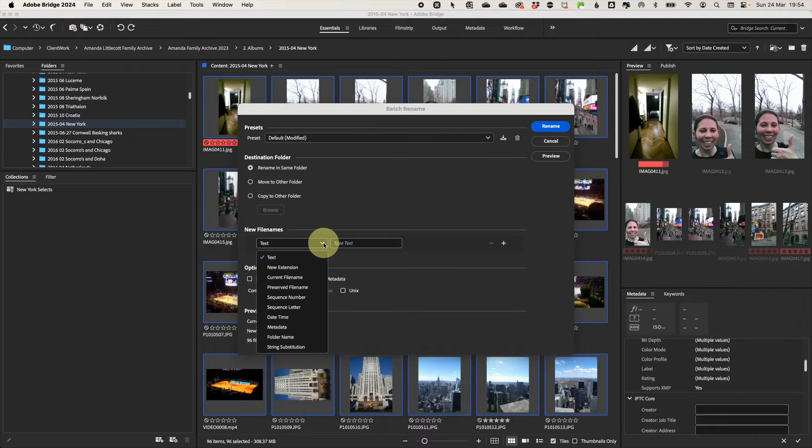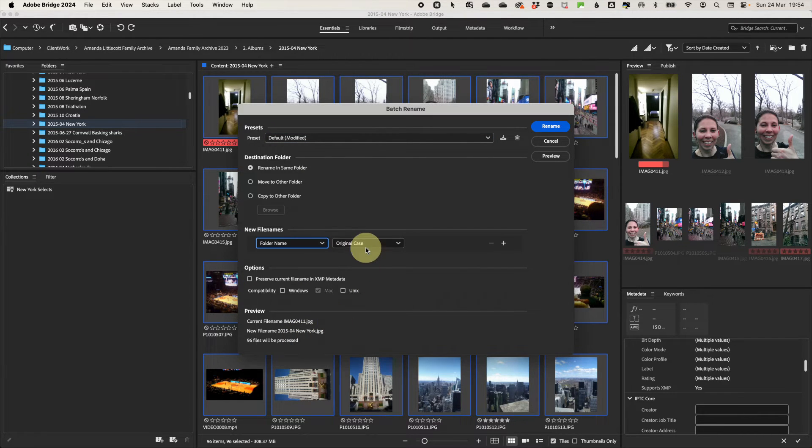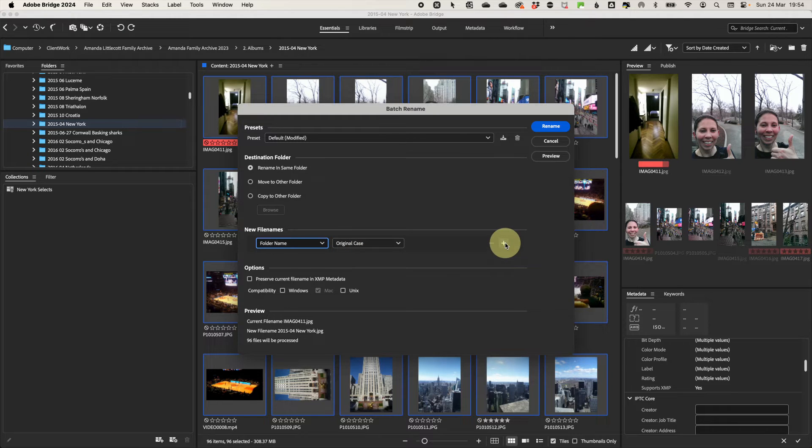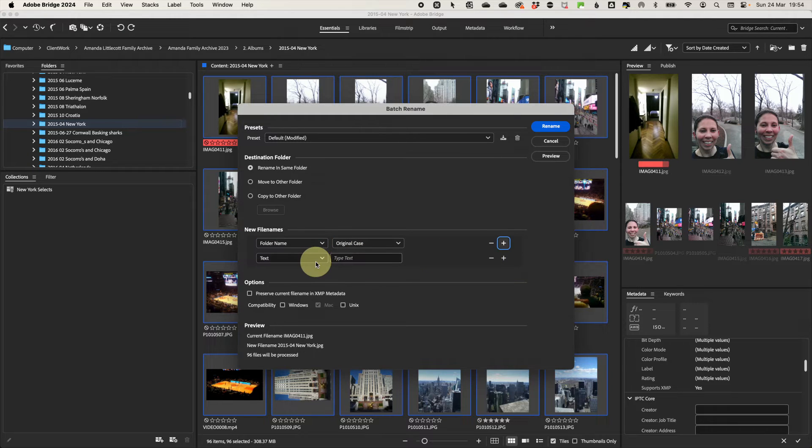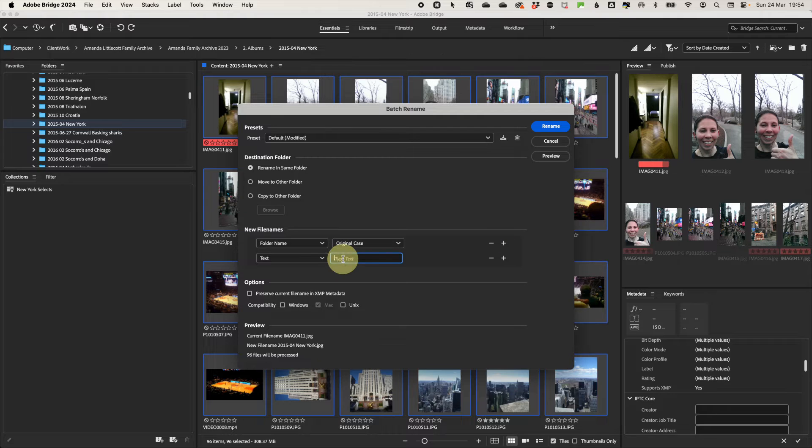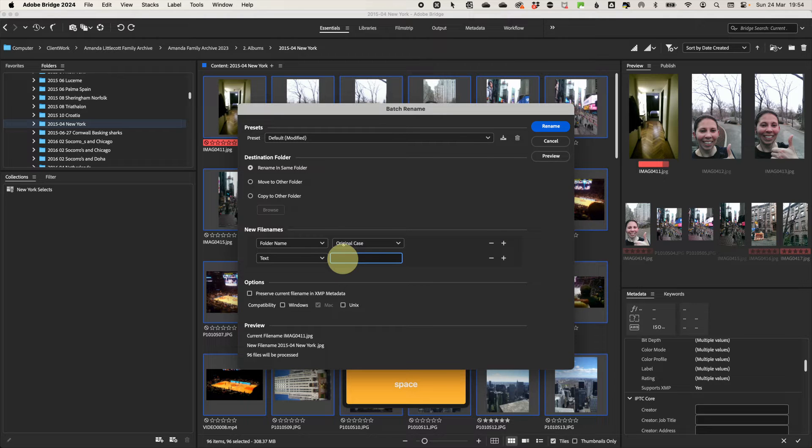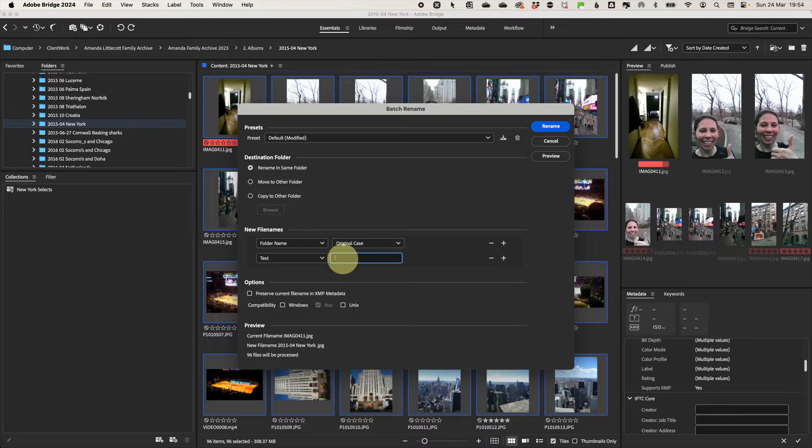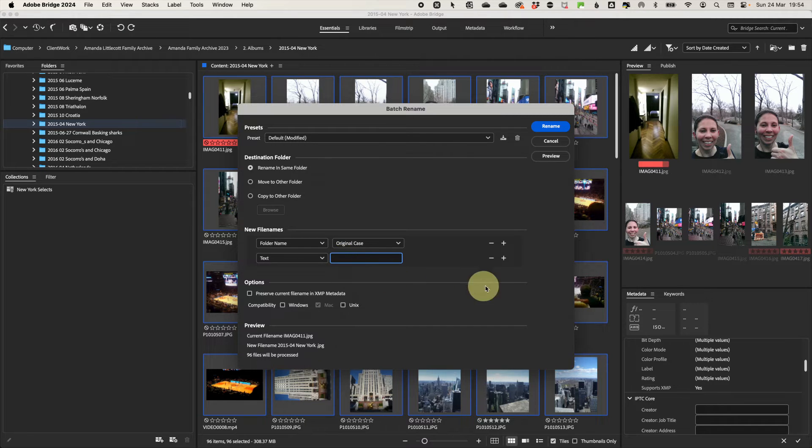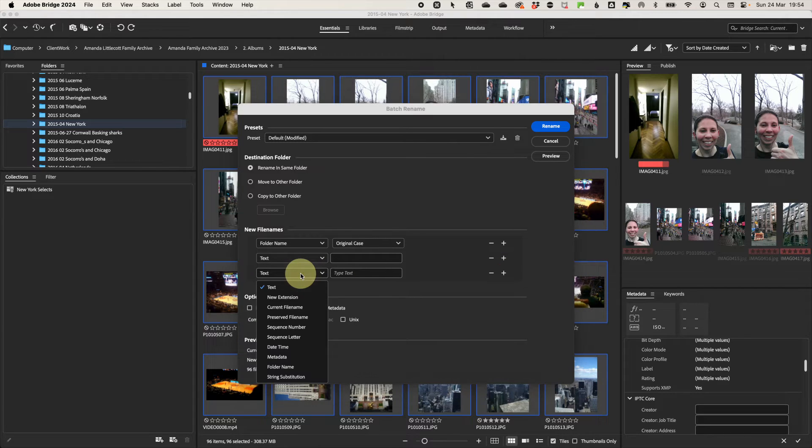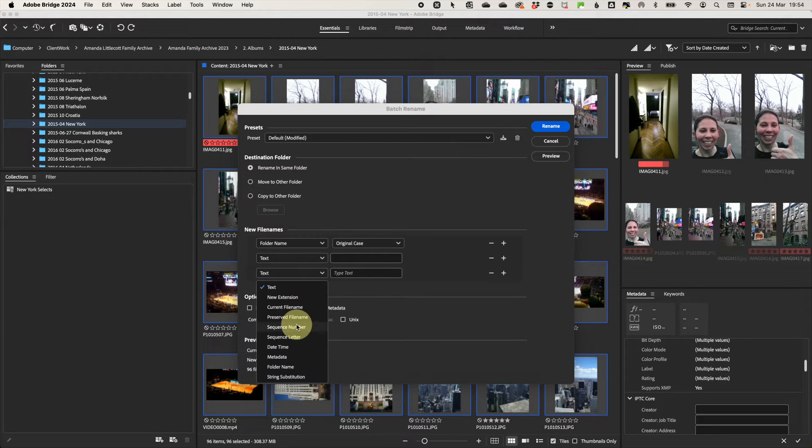For the new file names, you can do whatever you like, but what I like to do is to use the folder name and leave it as in the original case, then plus to add another option. Then I select text to make it have a space between the folder name and the sequence that I'm now going to add in.